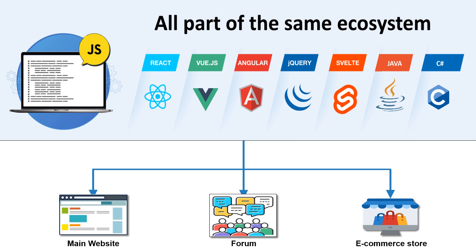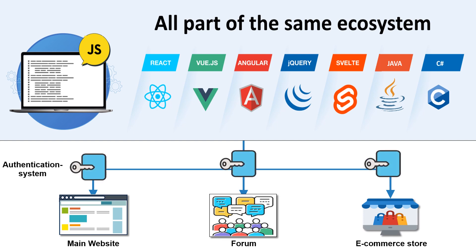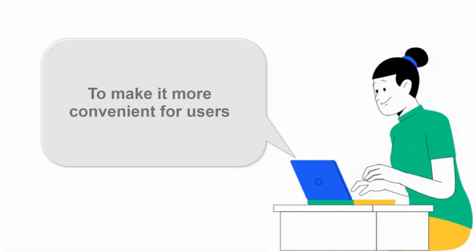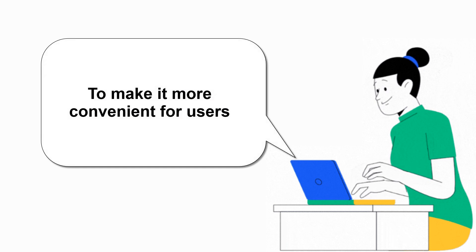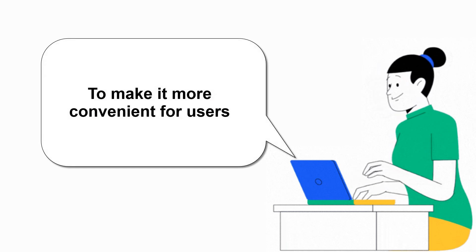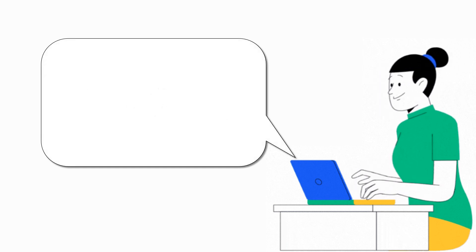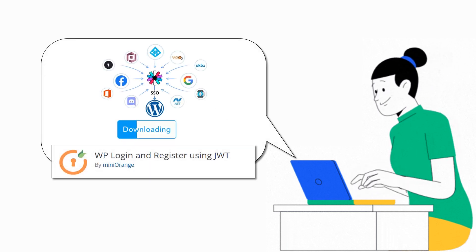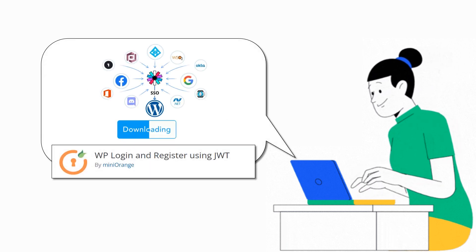Each of these websites is built on different platforms and has its own authentication system. To make it more convenient for users, the company can install the WordPress Login and Register plugin.